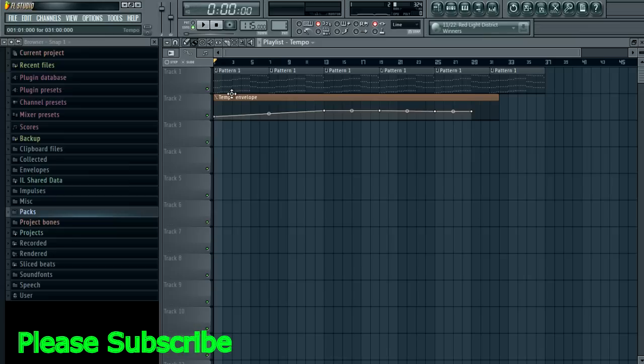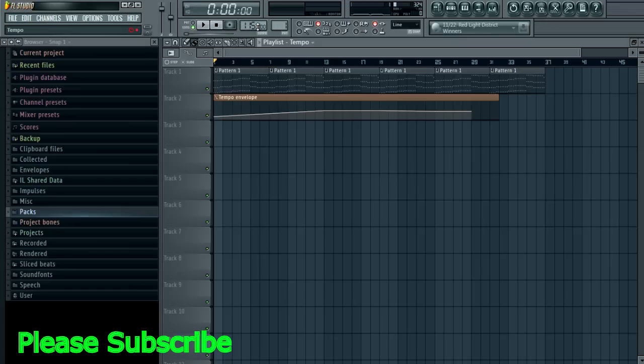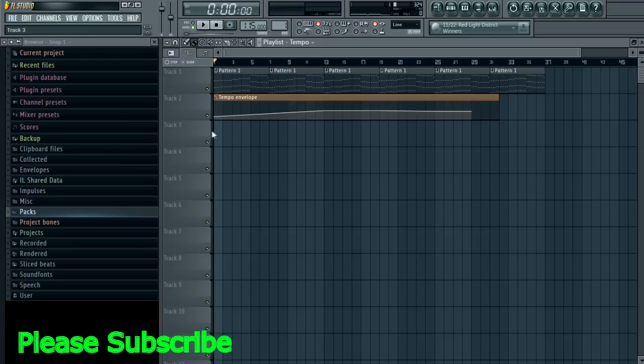When you are using loops and stuff like that, you have to make sure that they are snapped to FL Studio's grid, otherwise it's going to run into some trouble. So what you want to do is import your loop, detect the tempo, and make sure FL Studio knows what its tempo is.